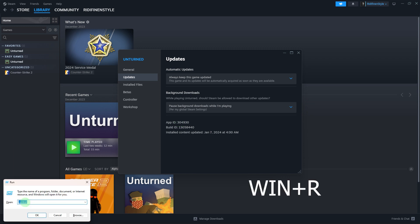Press Windows plus R to open the run dialog. Paste the provided code from the description below and press OK.